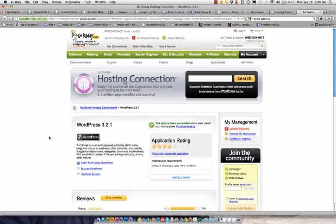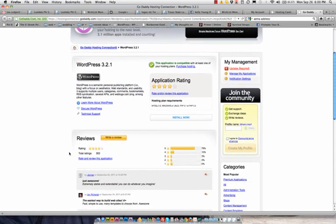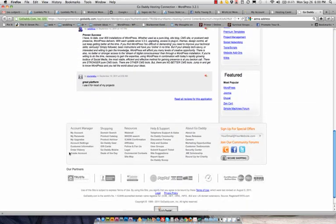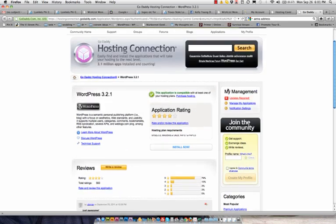And this shows the most current version, kind of gives you an overview. But if you scroll down below all the reviews, actually no, it will be over here under my management. You need to go to updates required.